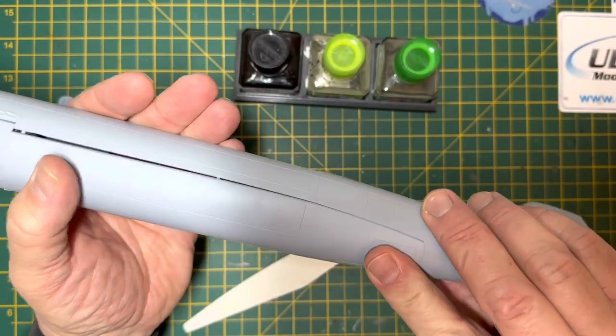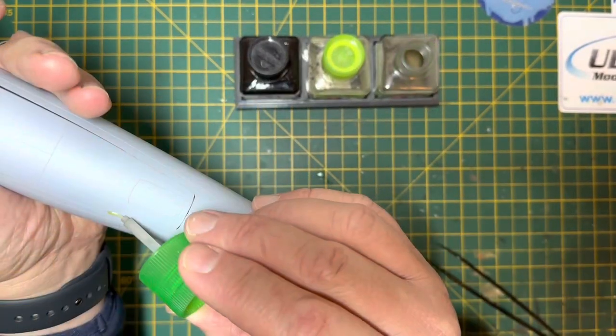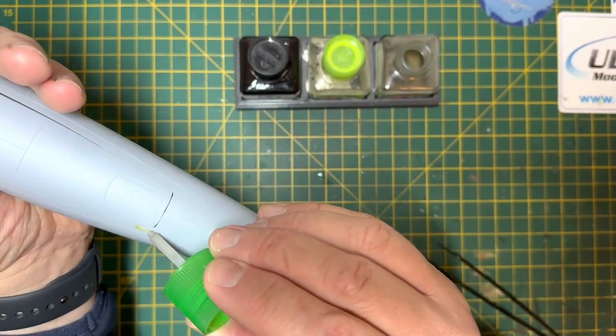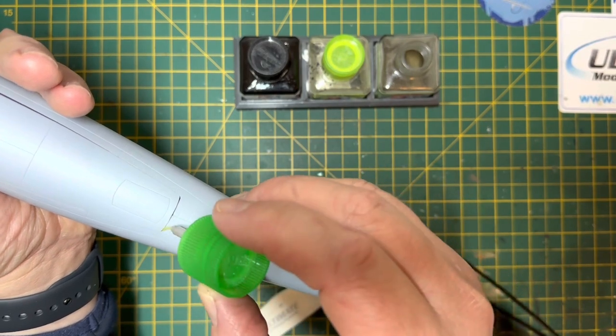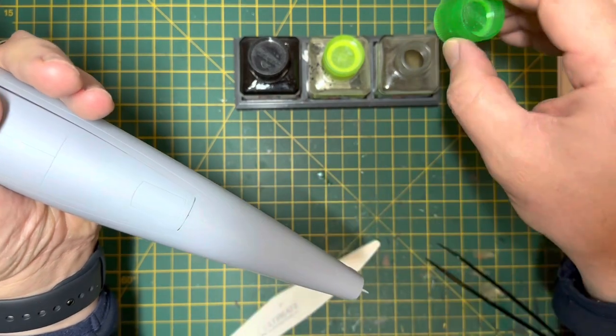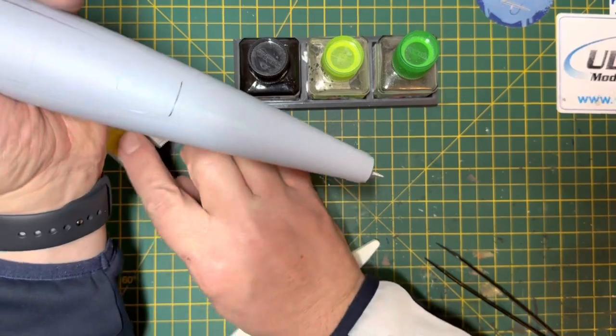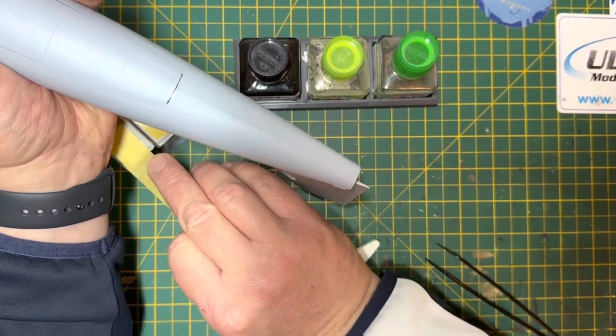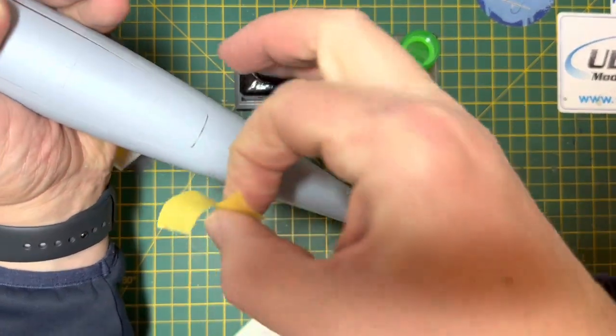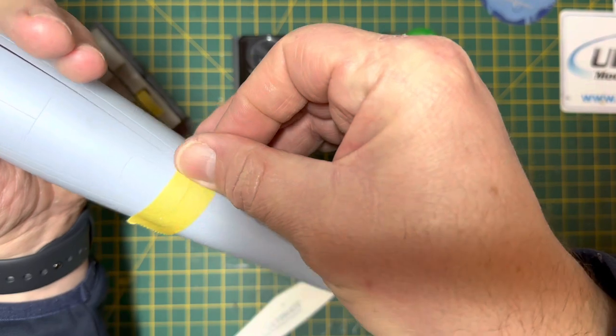Okay, so happy with the fit there now. So get the glue on, get that stuck down, and then I've used some Tamiya tape just to hold everything in place until the glue goes off. You don't really need to do this with Tamiya Extra Thin.